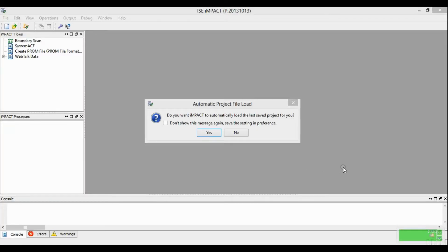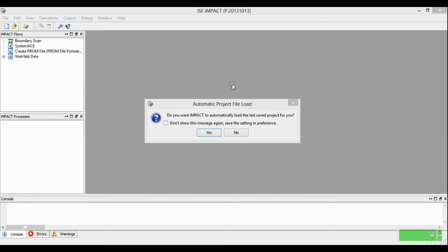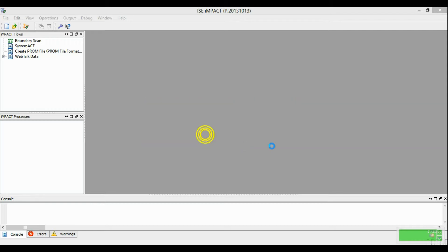Hello, after the implementation of sine wave program and generating the bit file, the next step is to download that program, the bit file, into the FPGA. So you have to open this I impact software.